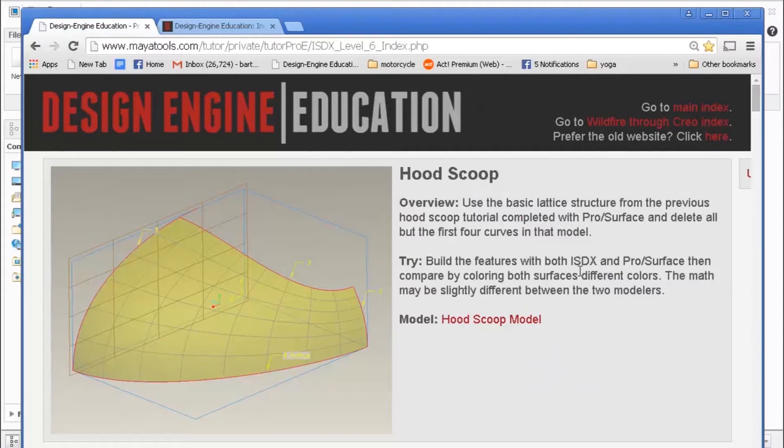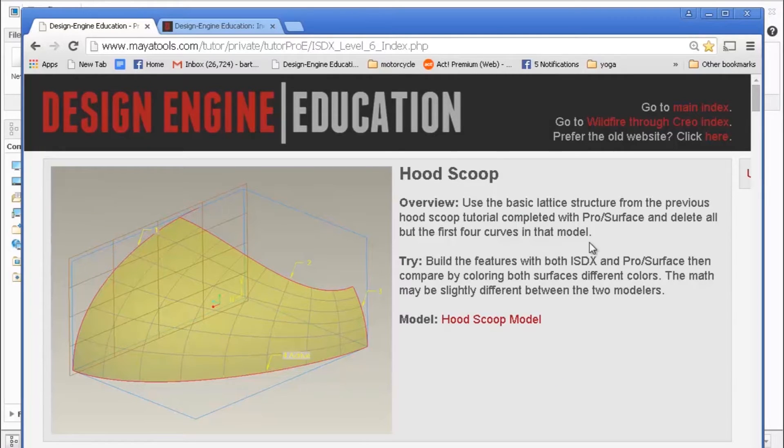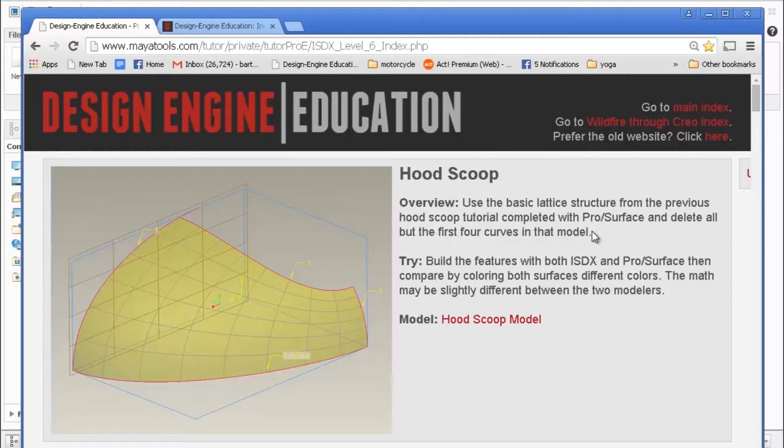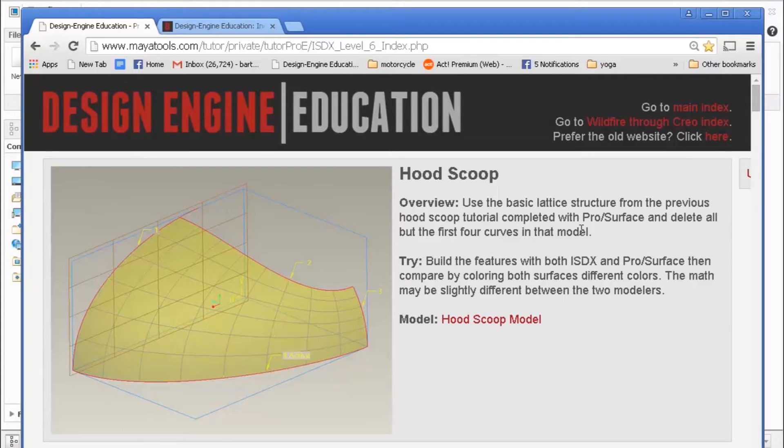I've logged in to the ISDX Level 6 class. Probably our most popular class is the one-week surfacing class, which is what these testimonials are referring to.